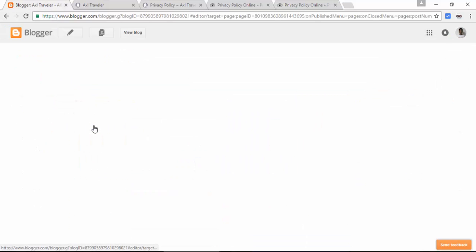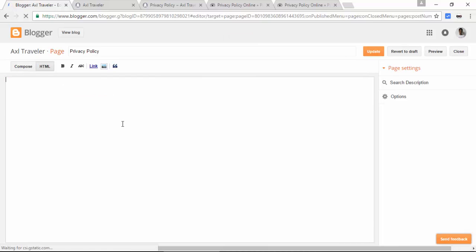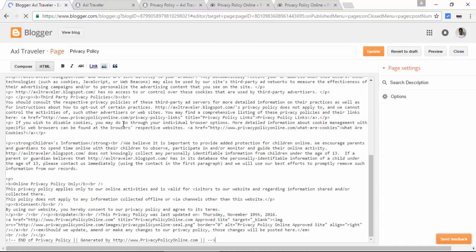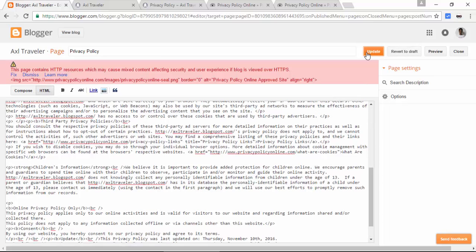Edit the privacy policy and remove the temporary text. Paste the new text, be sure you choose the HTML tab, and update.